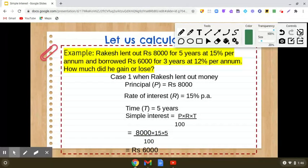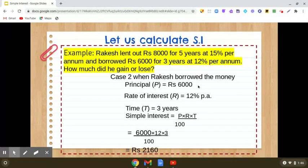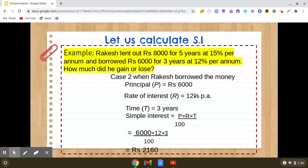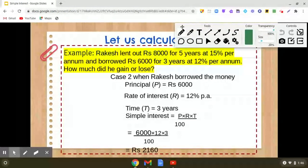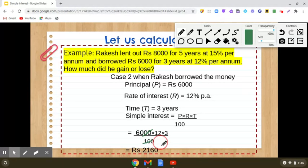In the second case, Rakesh borrowed rupees 6,000 at the rate of 12% per annum for 3 years. Simple interest will be 6,000 × 12 × 3 ÷ 100. We can cancel two zeros from numerator and denominator. Then 12 × 3 = 36, and 36 × 60 gives us rupees 2,160.